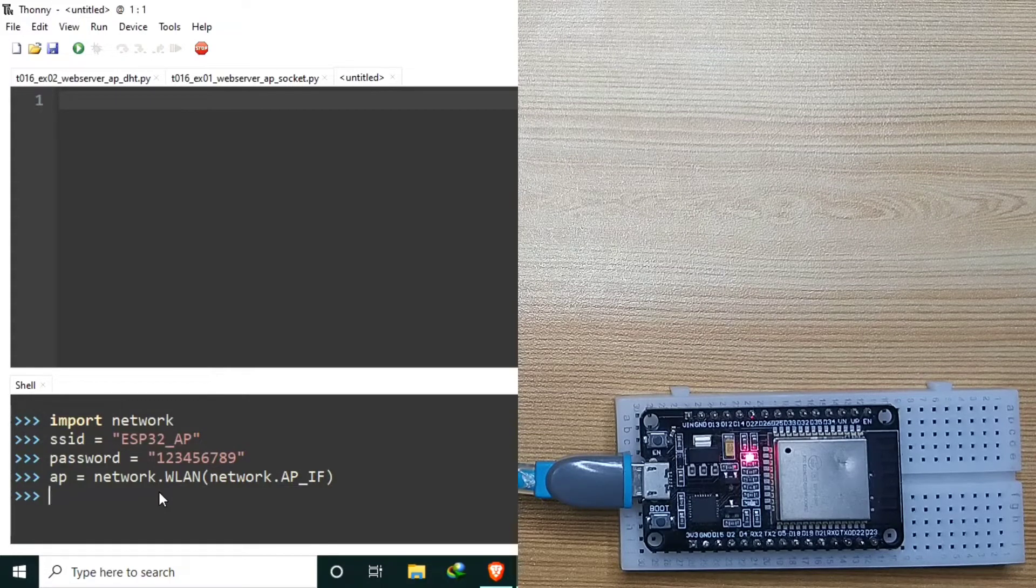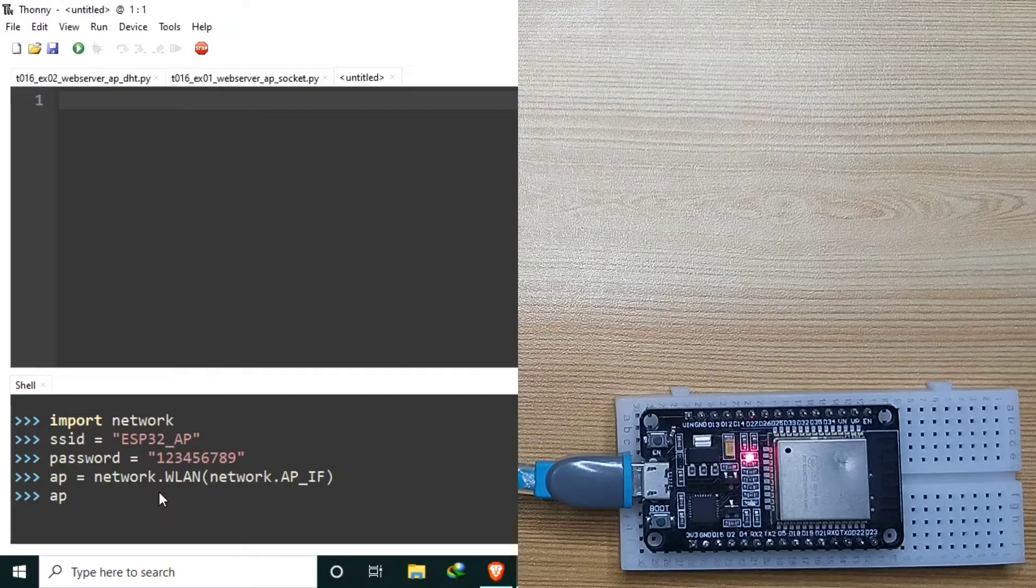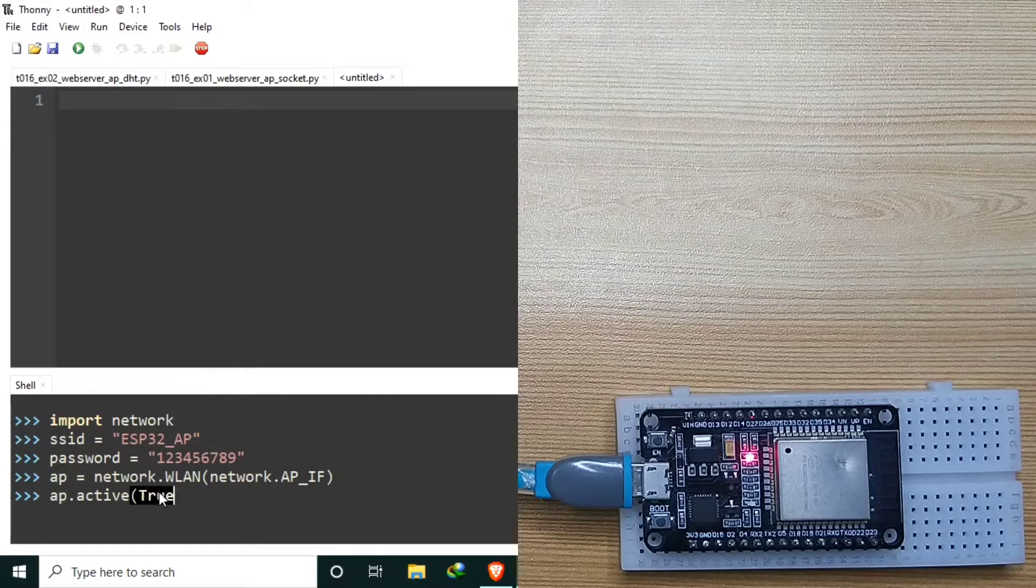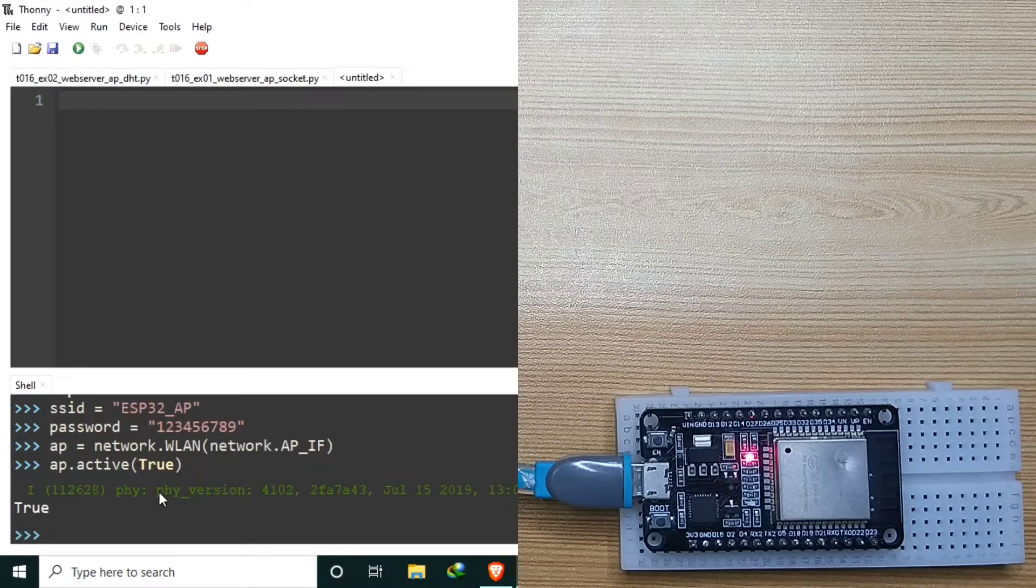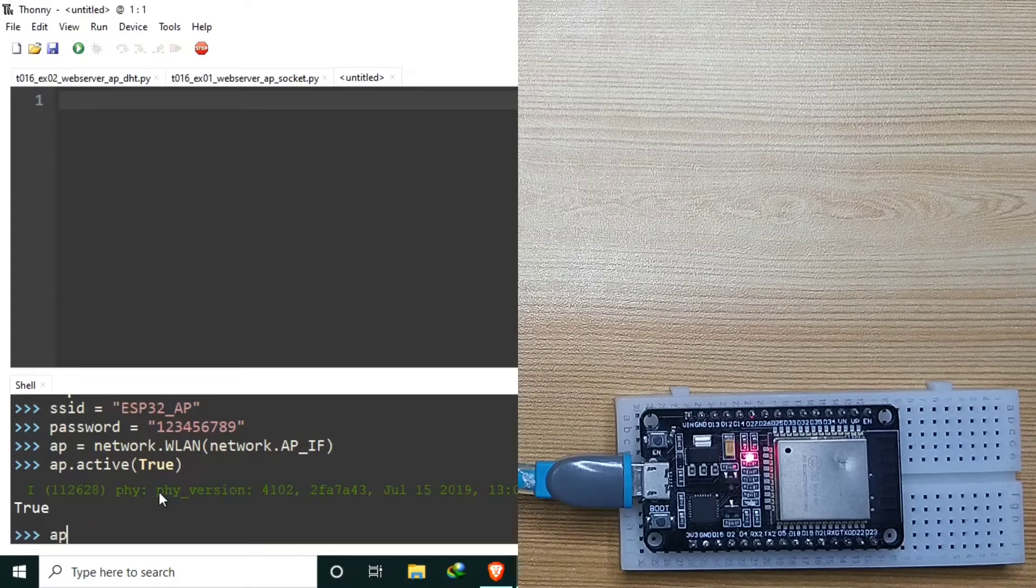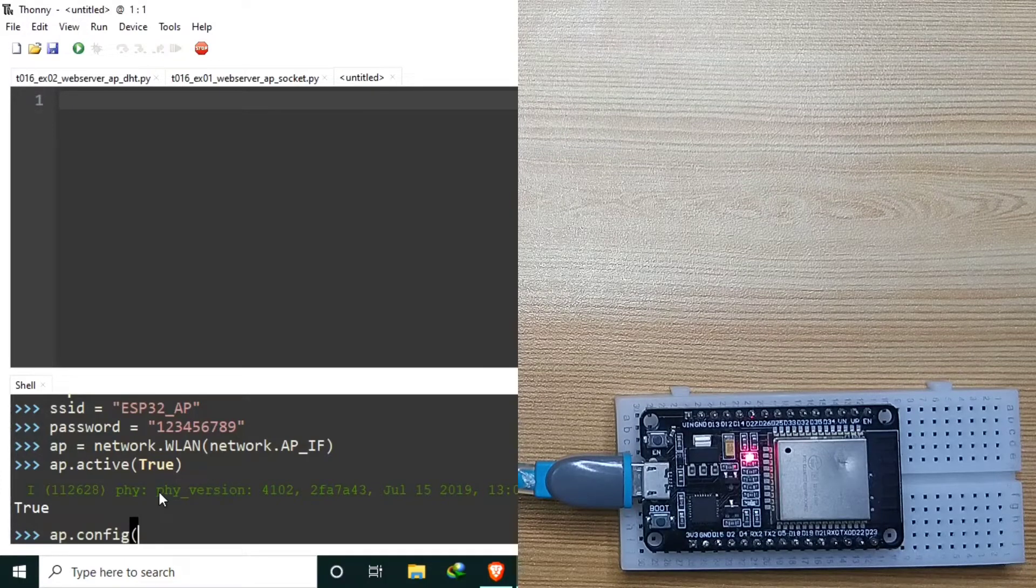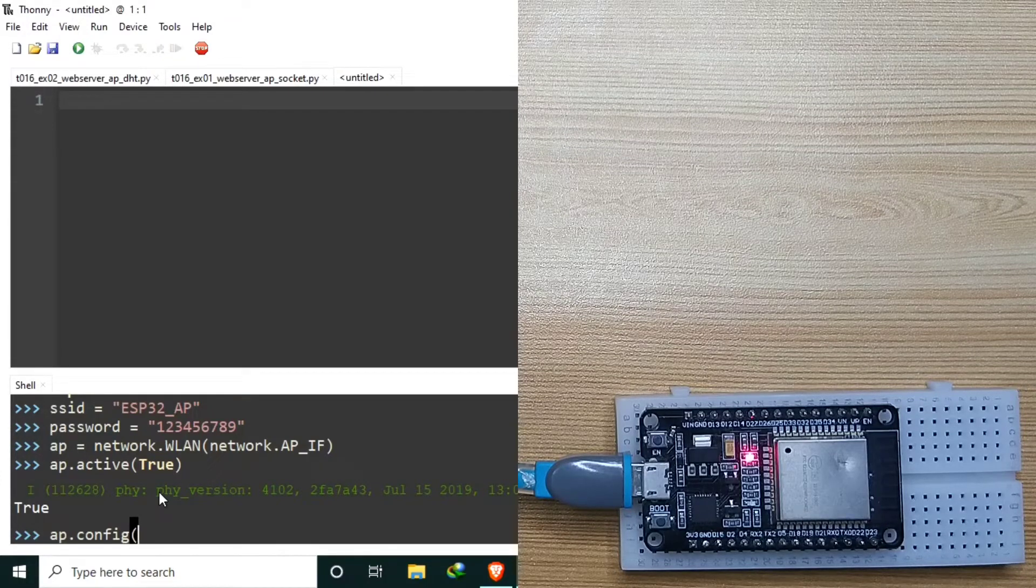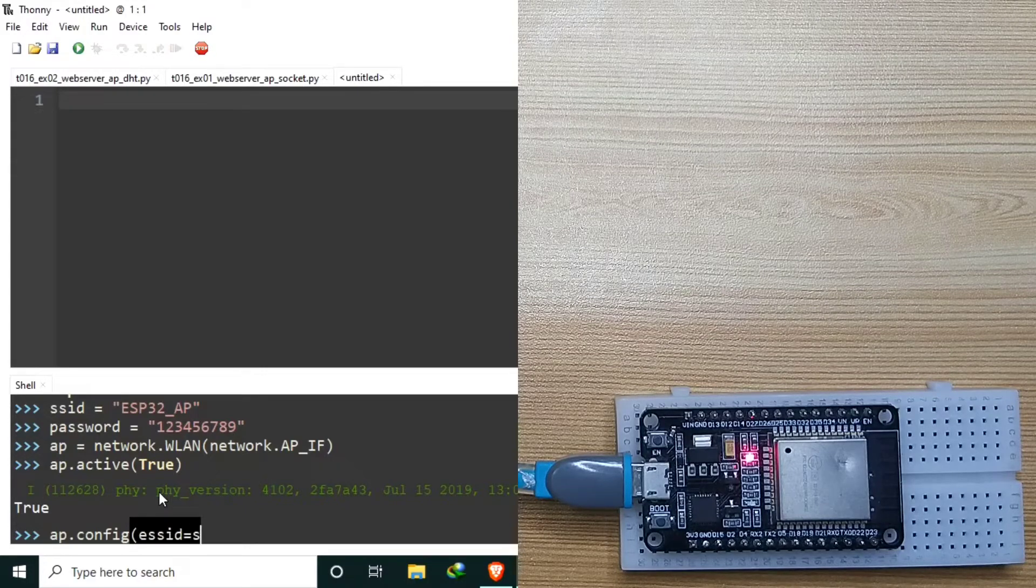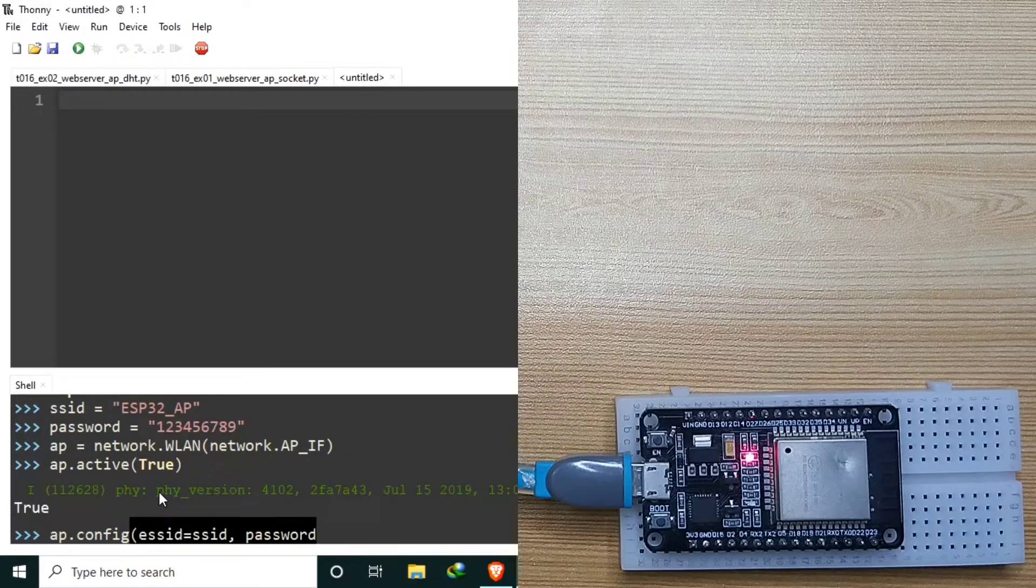Now we can activate the Wi-Fi access point hardware using AP.active and assign a value of true. Now we can configure the access point with SSID and password using AP.config and use the constants we created recently, that is ESSID assign the constant SSID, the password with password.